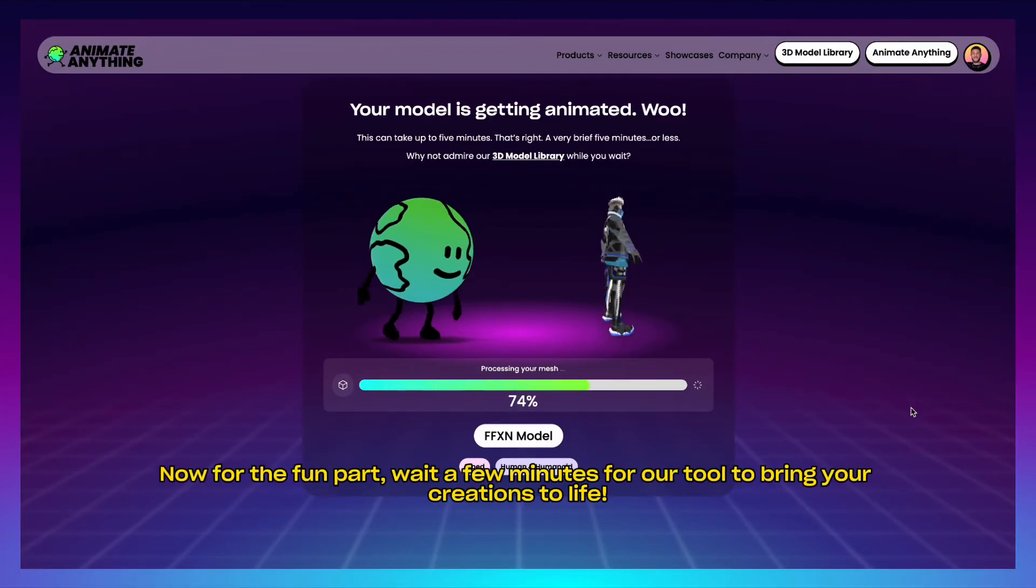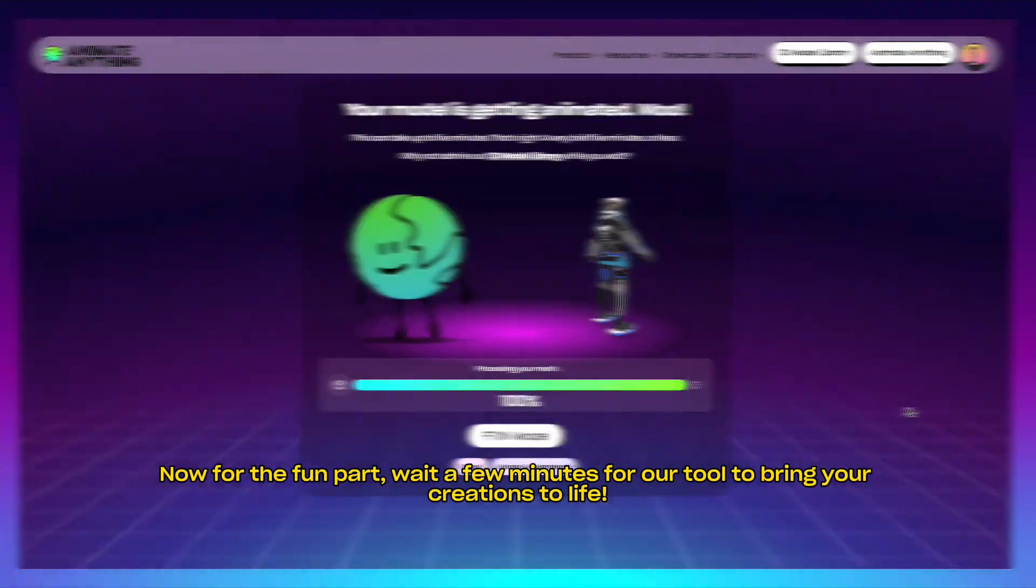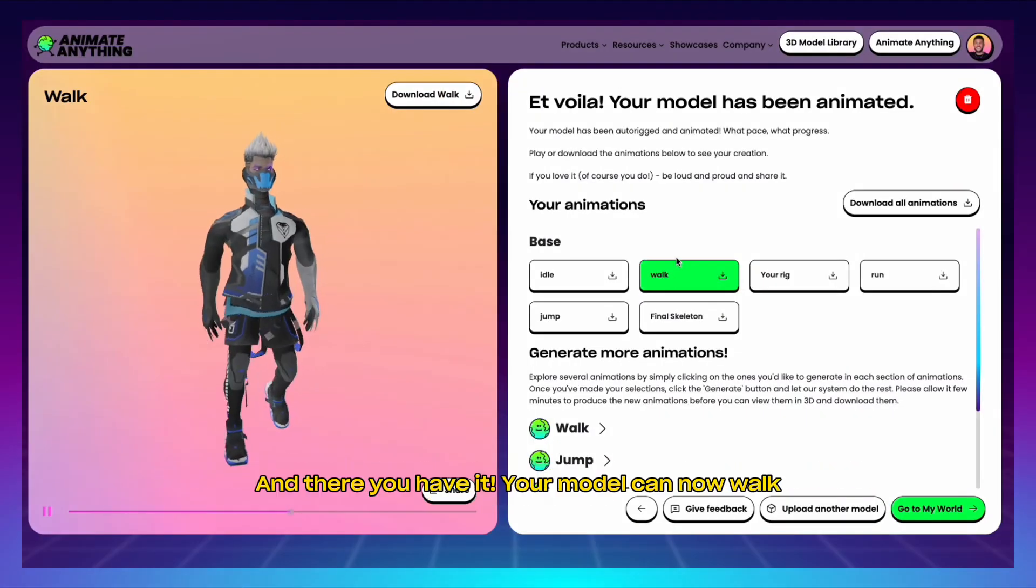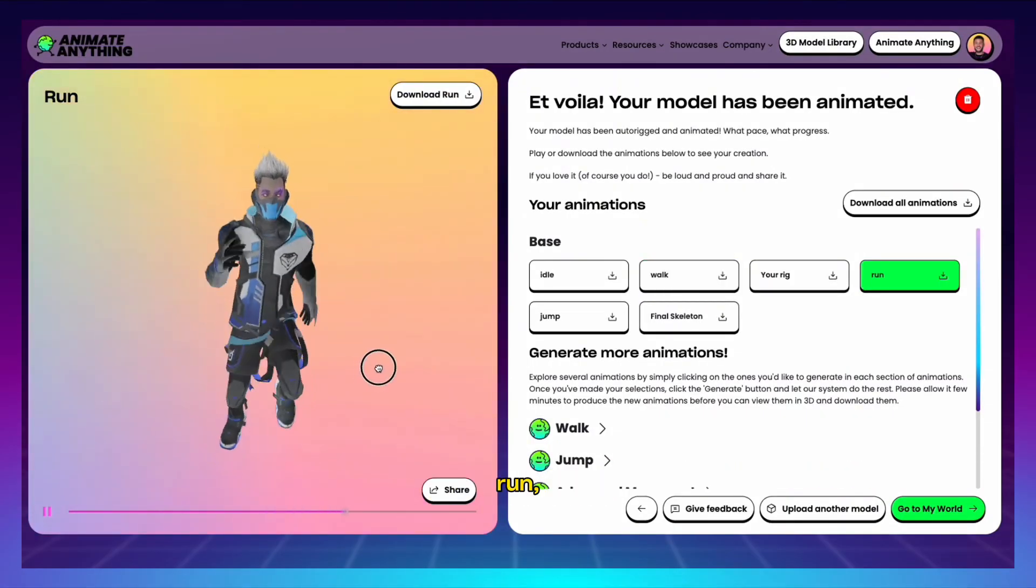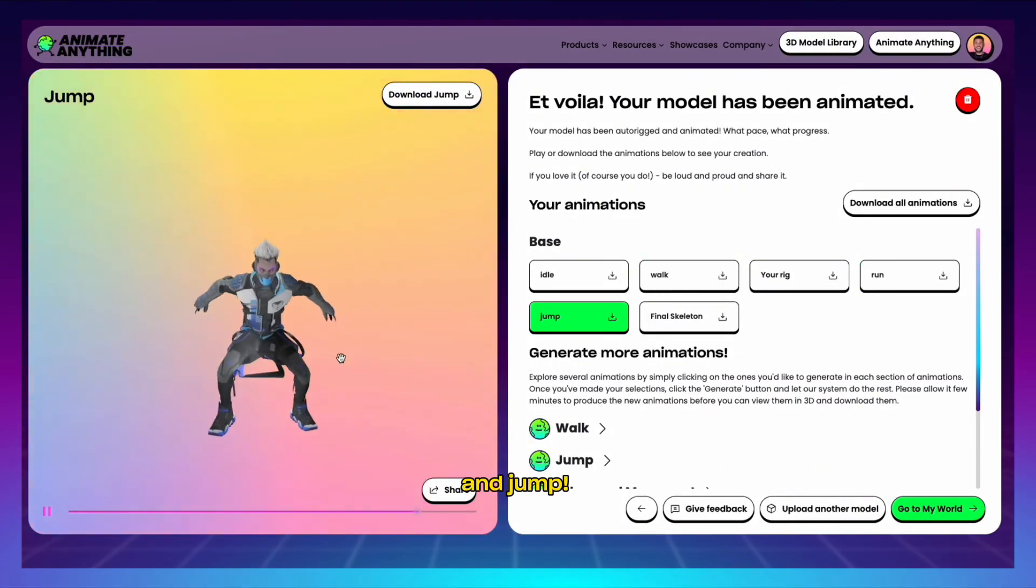And there you have it. Your model can now walk, run, and jump.